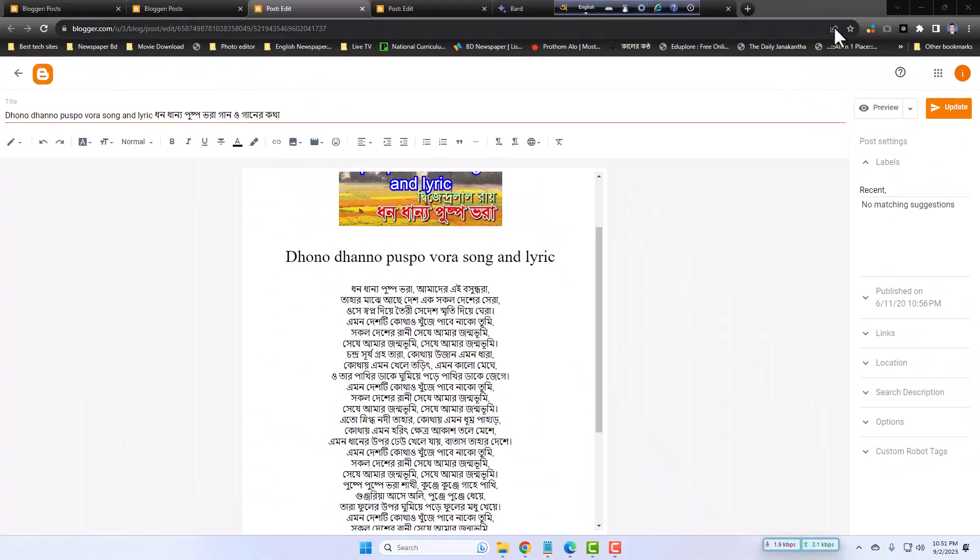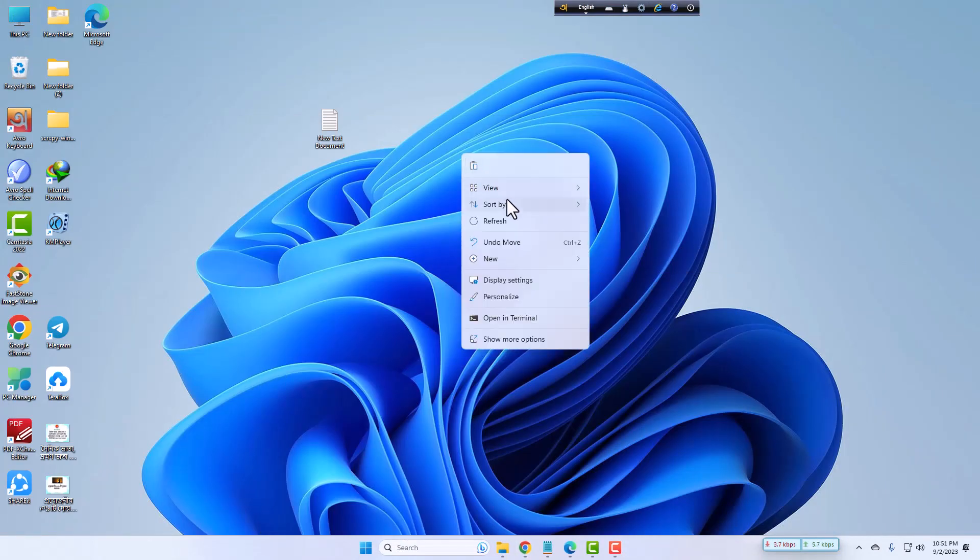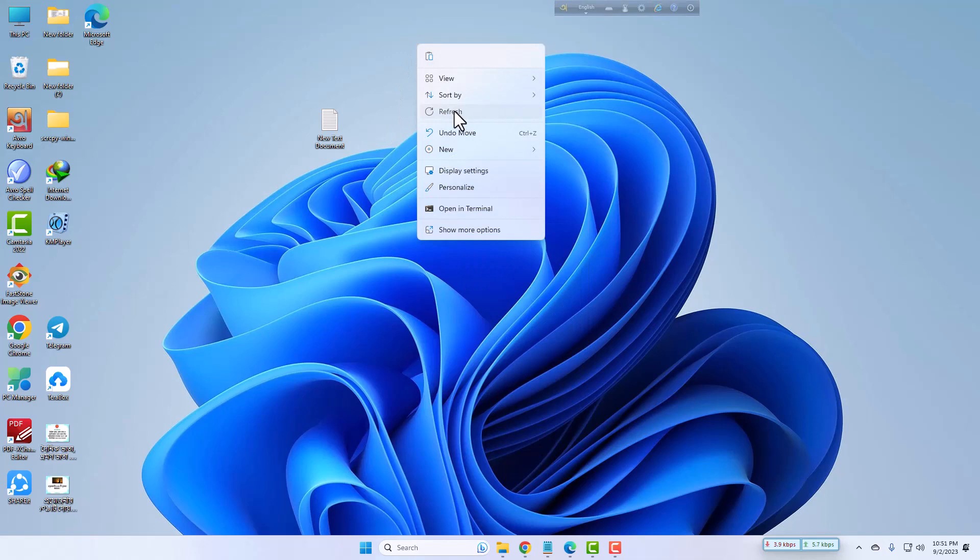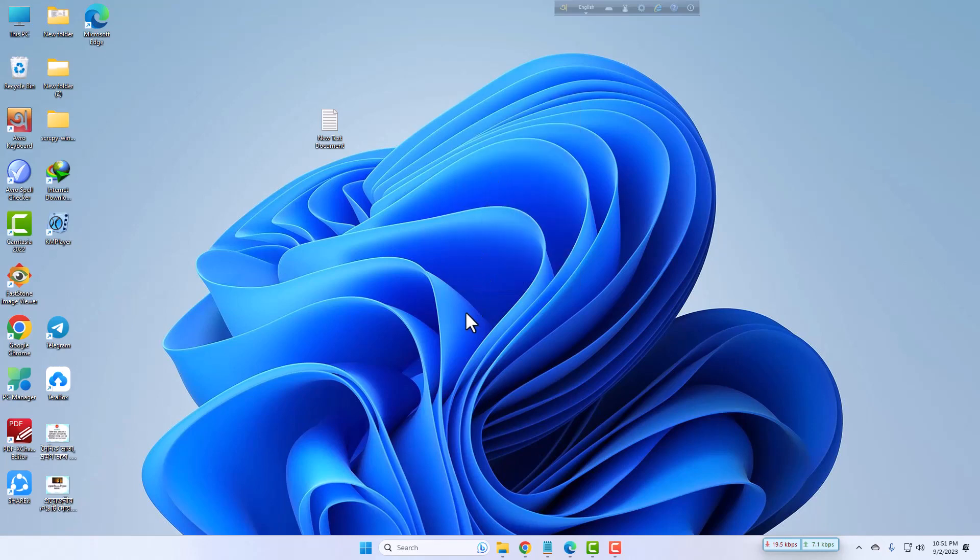Dear viewers, you are watching the channel of Luthor Roman, the digital expert. Welcome back again to my desktop screen. Now I will show step by step how to add copy to clipboard button on a Blogger site. Let's get started.